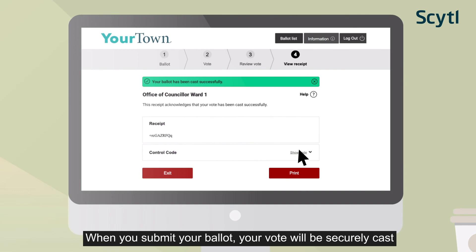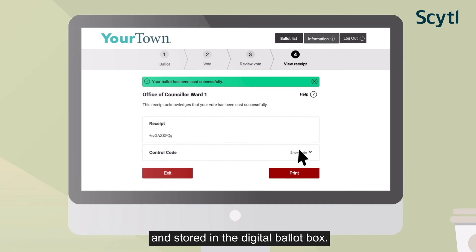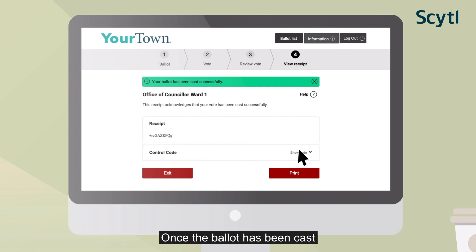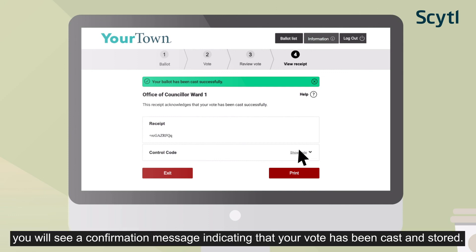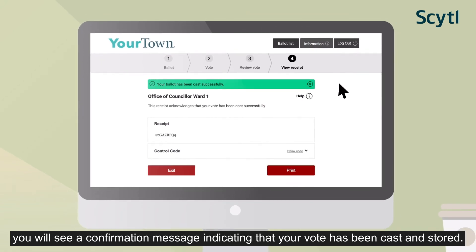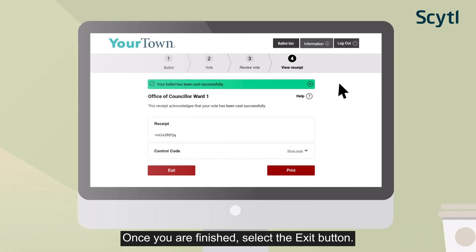When you confirm your ballot, your vote will be securely cast and stored in the digital ballot box. At this point, your vote for this race is final and cannot be changed. Once the ballot has been cast, you will see a confirmation message indicating that your vote has been cast and stored. Once you are finished, select the Exit button.